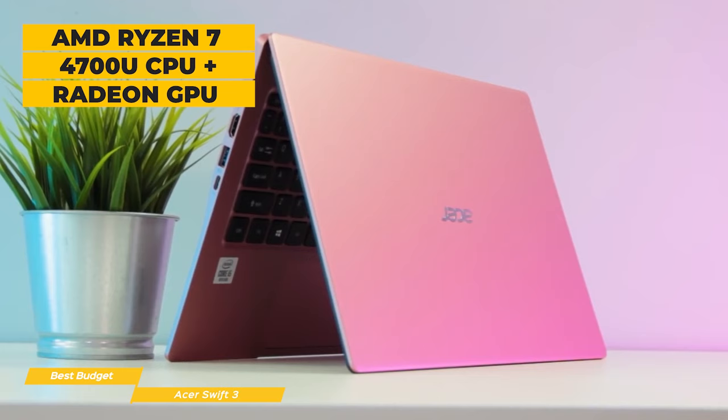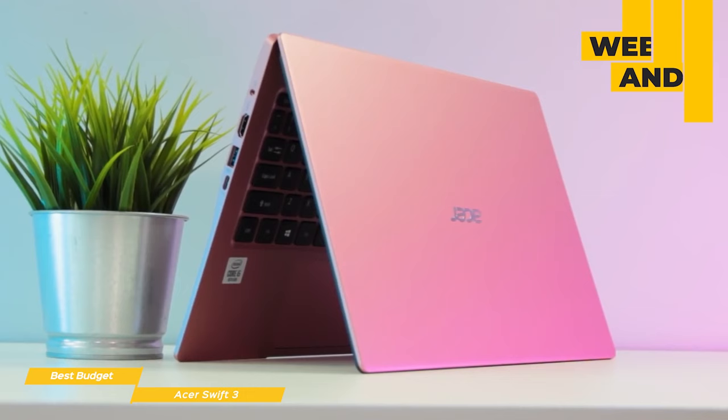The Swift 3 has an AMD Ryzen 7 4700U octa-core mobile processor with Radeon graphics, 8GB RAM, and a generous 512GB SSD.